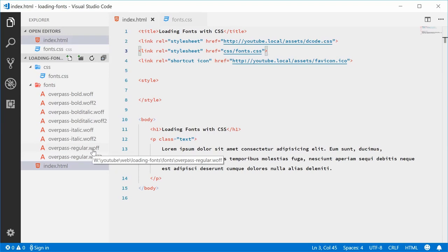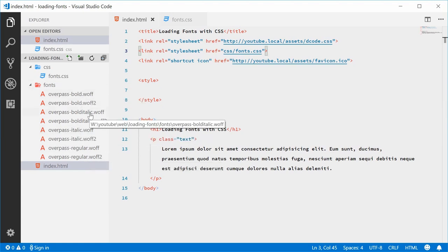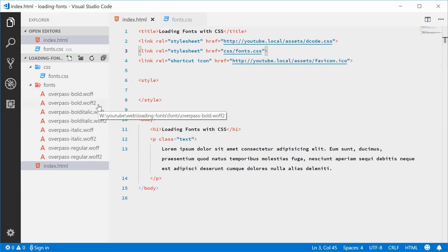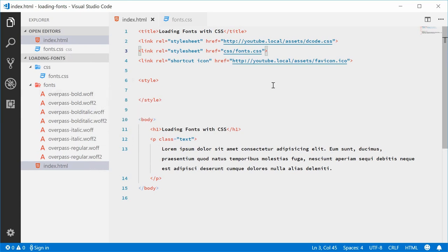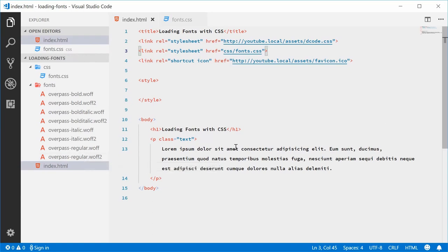I've also got a directory called fonts which contains all the Overpass font files. I've got four styles here: regular, italic, bold, and bold italic. I've got the WOFF and WOFF2 version of both of these fonts. Keep in mind that WOFF and WOFF2 in 2018 should be enough to be compatible across all or most web browsers. So we're going to import all eight font files — four font styles.